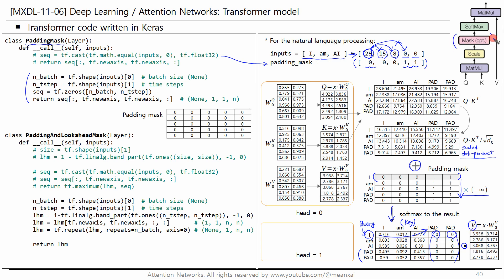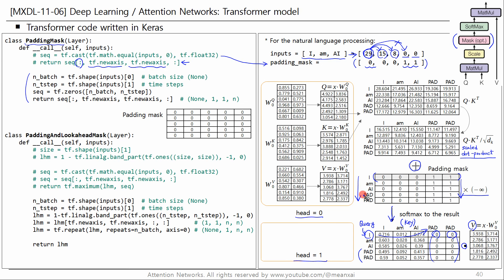You can get the attention value by multiplying the attention weights by the value. This is the masking process shown in this figure. This class returns a four-dimensional padding mask. The first dimension is the batch size of the inputs, the second is the number of heads, the third is the length of the token sequence on the query side, and the fourth is the length of the token sequence on the key side. Addition of this with a scaled dot product is done by broadcasting.